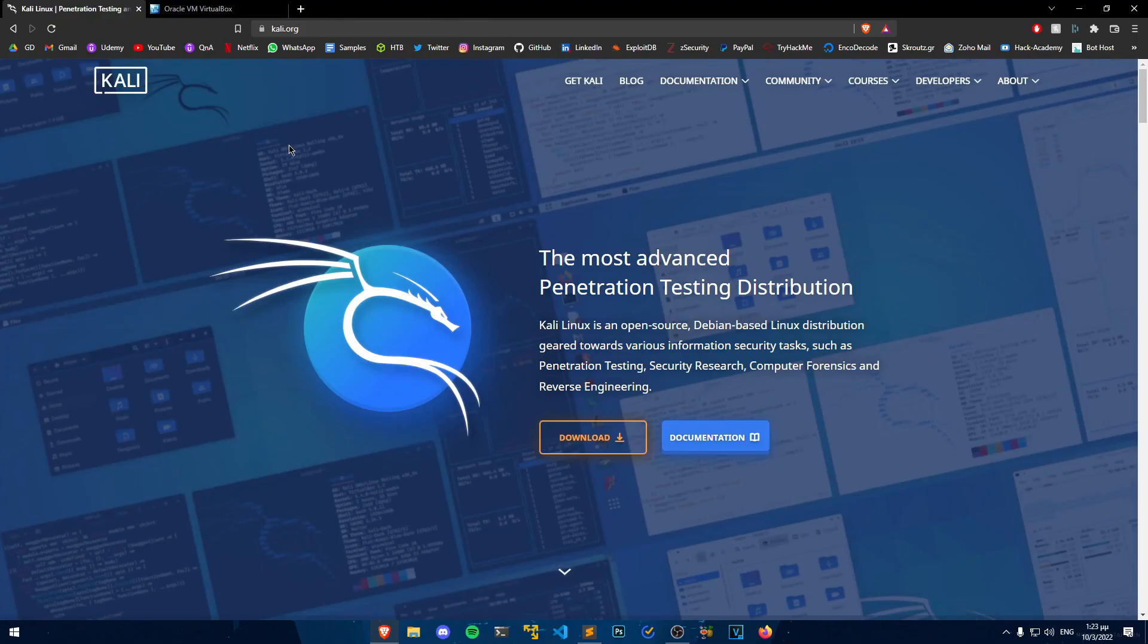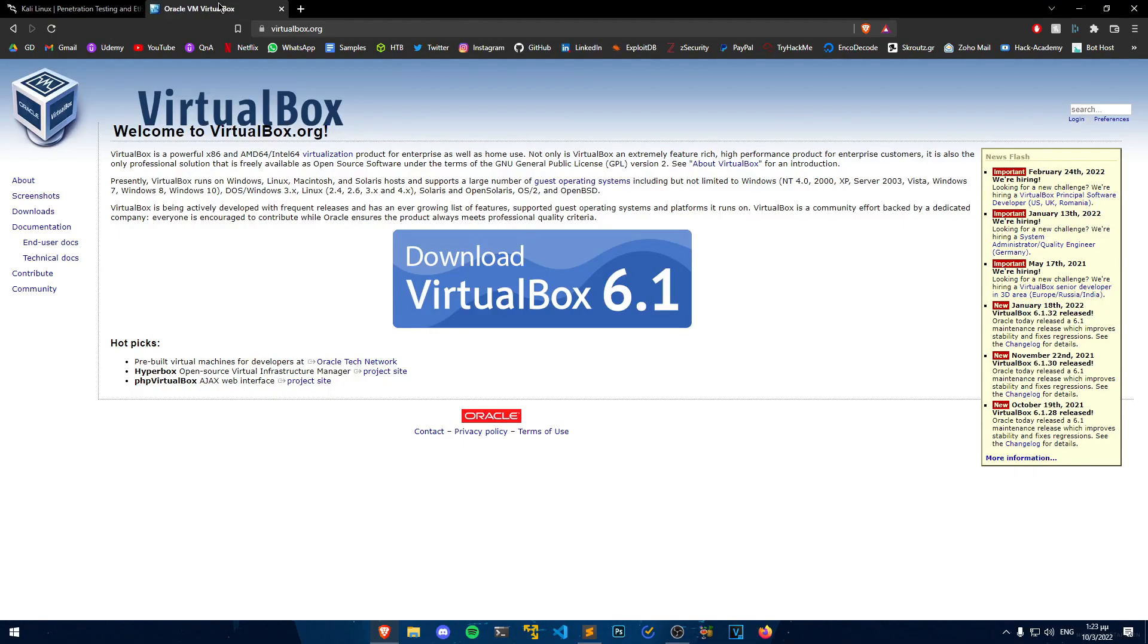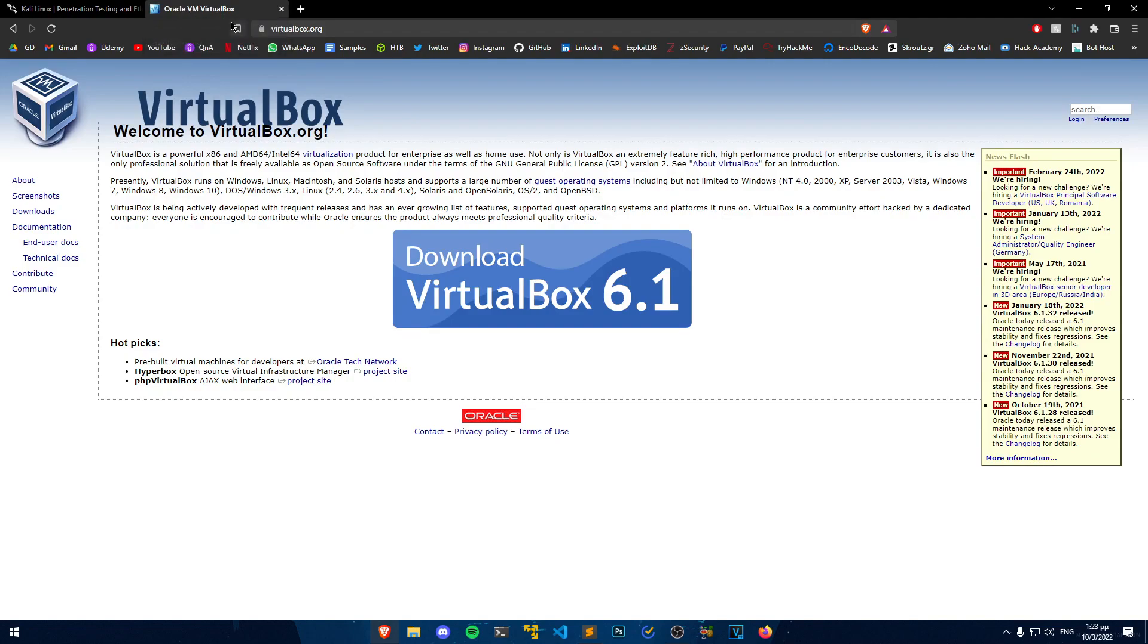The first thing we need to do is to head to the Kali.org and VirtualBox.org websites, both of them will be linked in the description of this video. We will need to install VirtualBox first, so that we can install Kali on it.